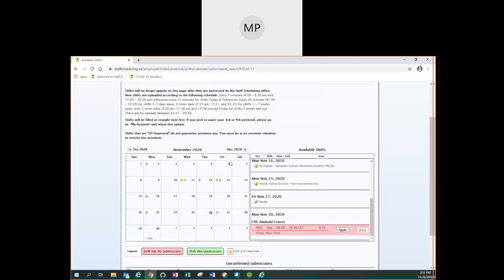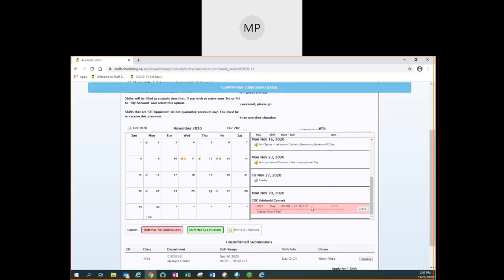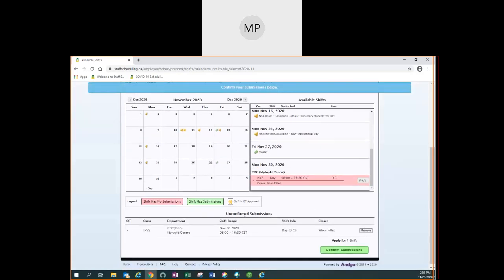If you are interested in applying for the shift you can click on the apply button and it will drop down below. To confirm your submission you click on the green button. If you do not click on the green button you will not be applied for the shift when it closes.